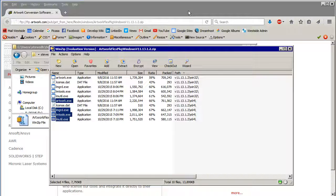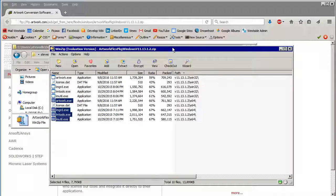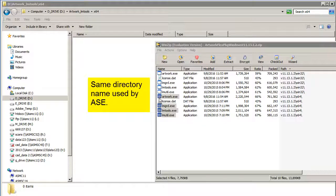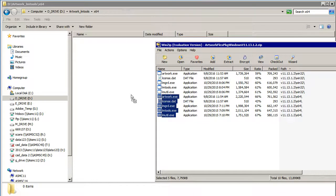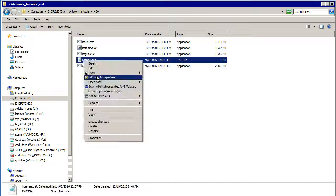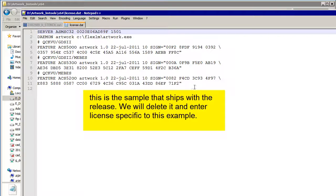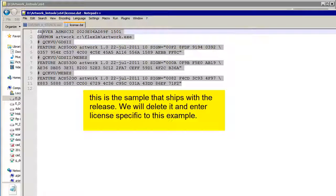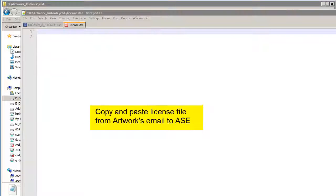And I'm going to copy them into the directory I created. This is the same directory used by ASC. Now I'm going to create a license file. We're going to get rid of this. This is just a sample we send. I'm going to copy and paste that from my email.